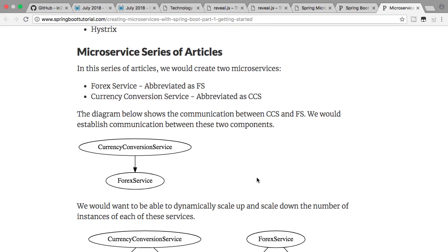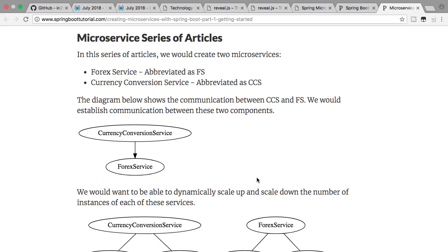That's where cloud comes into picture. Cloud providers say: why do you want to have infrastructure sitting idle? Why don't you design your applications so that when there is high load, you have more instances of the application, and when there is less load, there are fewer instances? That's where microservices architecture started getting popular — it enables you to auto-scale when there is more load and decrease instances when there is less load.